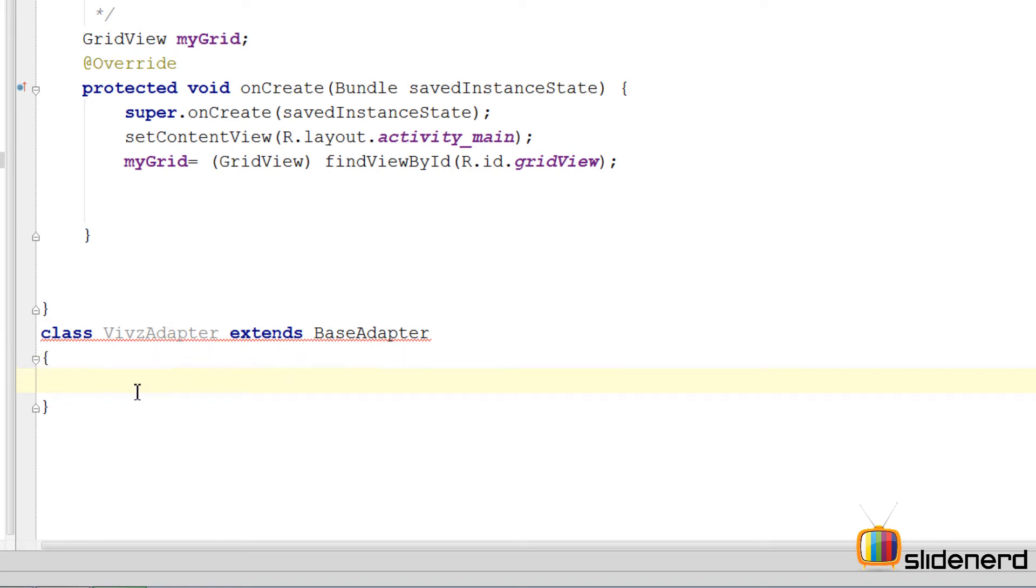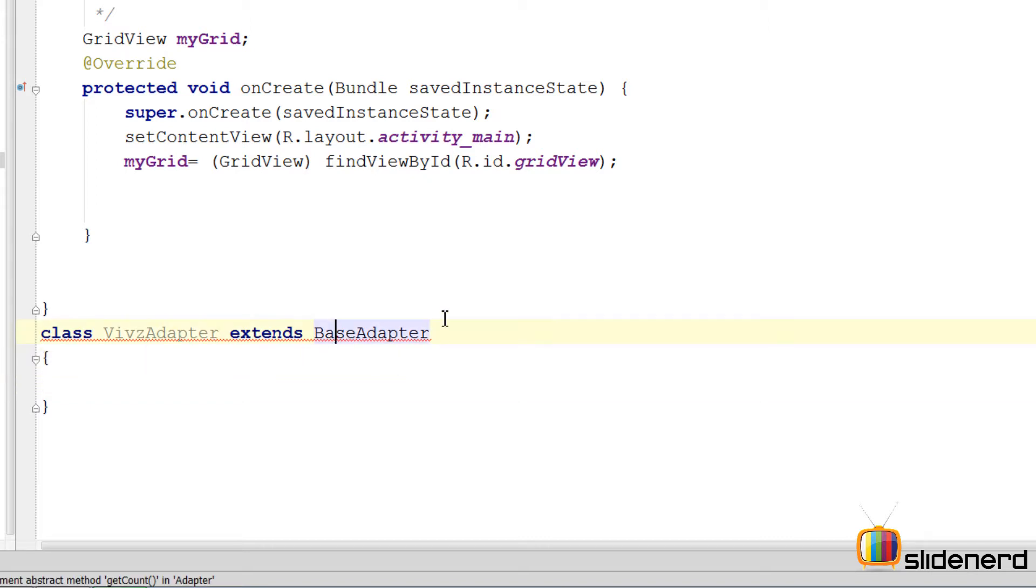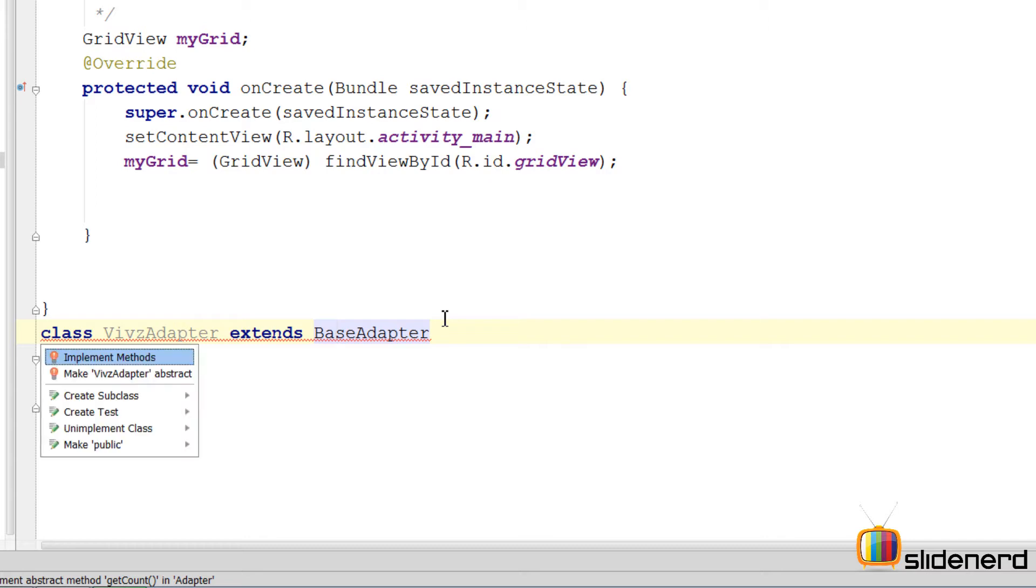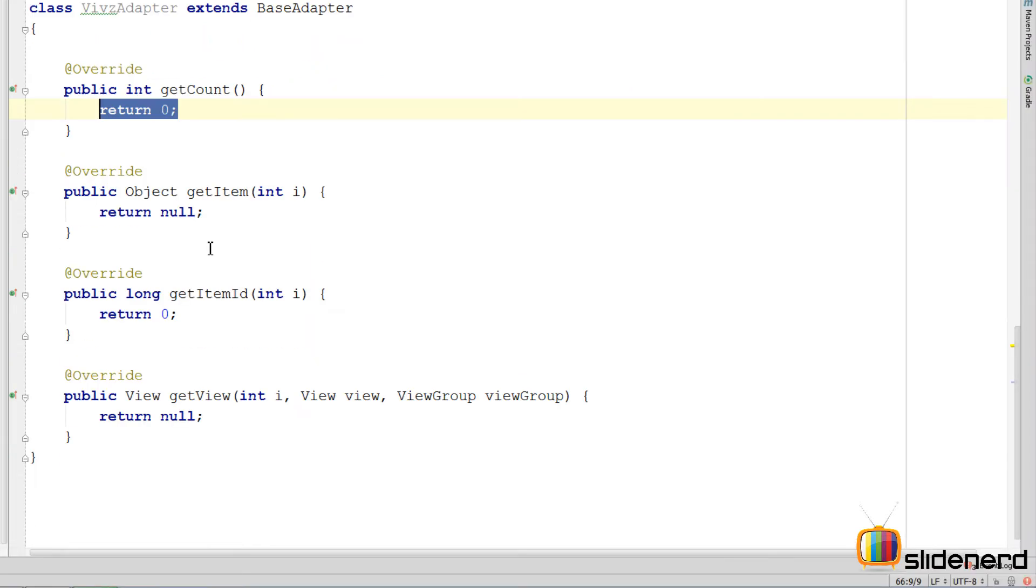Now it gives you an error saying blah blah blah. There are several methods that you need to implement inside the base adapter. Press alt enter in Android Studio. Implement methods. Click OK and you are done.